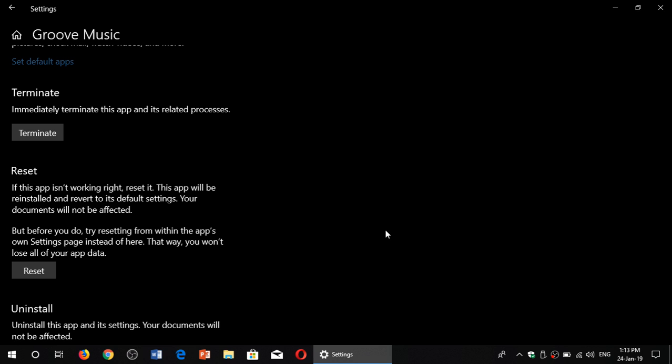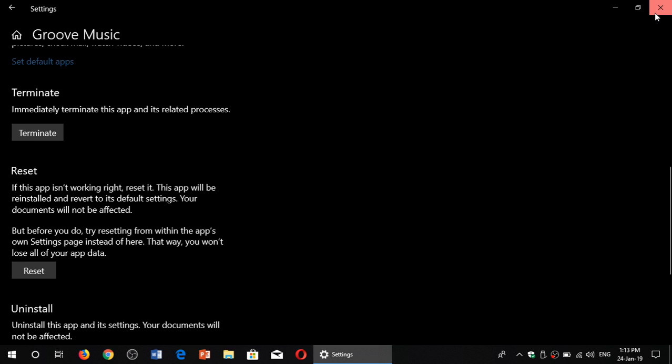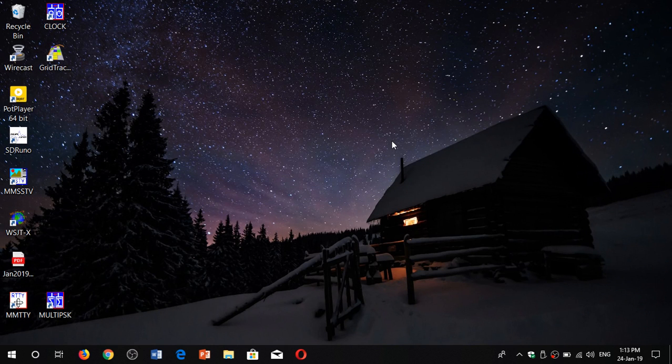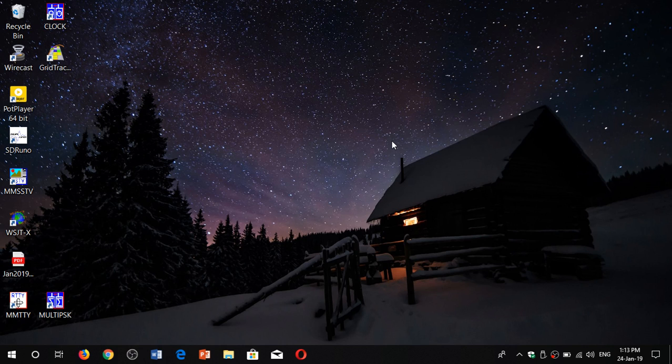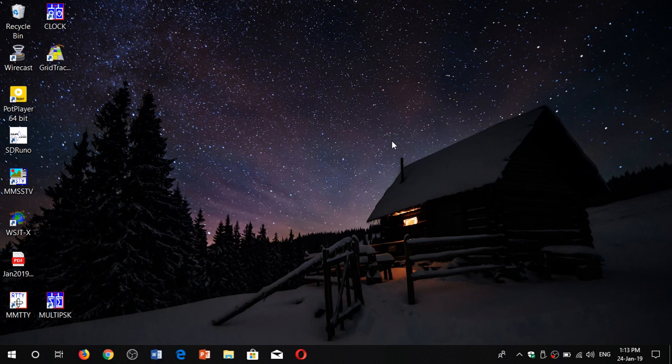It's really resetting the app as if you never used it before. You're not going to lose your data. Data still stays there. So for example in Groove Music, if you had music, it's still going to be there. It's not removing music. It's just really resetting the app itself.